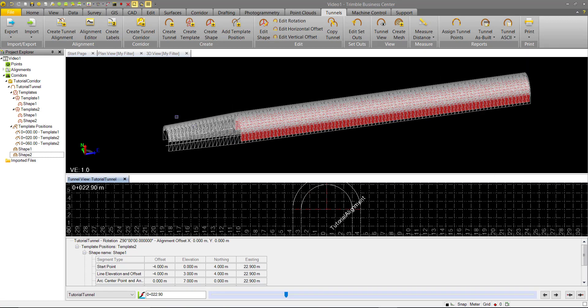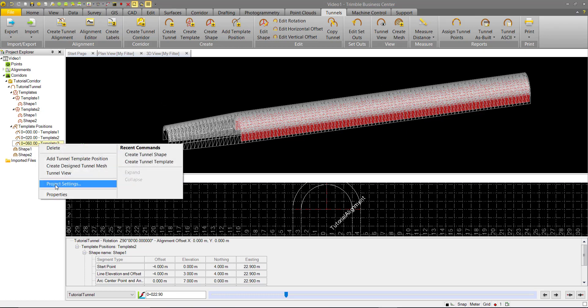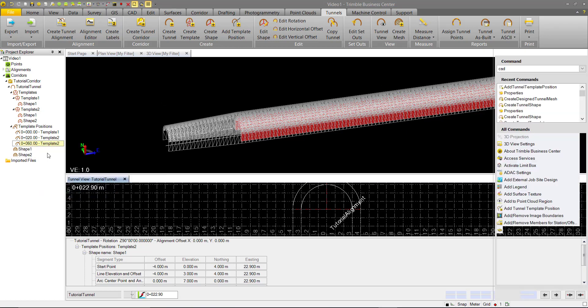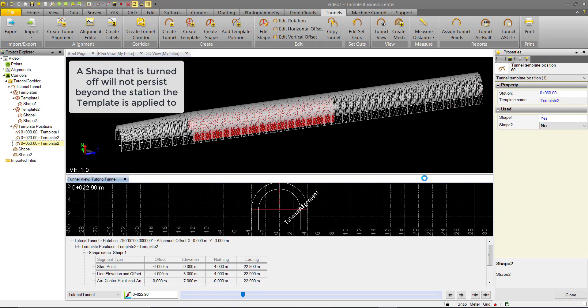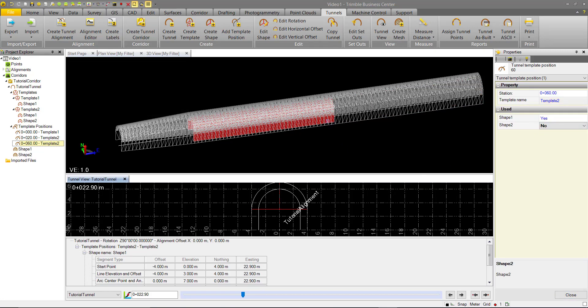And nothing changes since we just applied the same template to an area where it's already been applied to on the tunnel. But what we do want to do here is go into properties and we can turn off this shape 2.